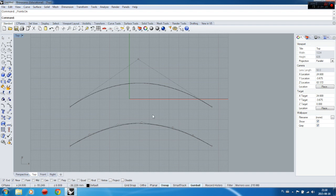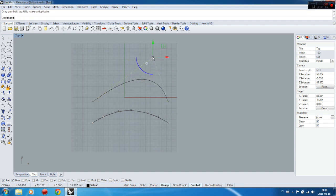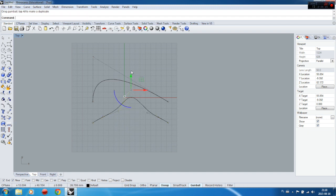What's the difference between those two curves? Simply: one has only three control points, the other has many more. This has a big impact on the next step — creating surfaces. If you create a surface from these two curves, it's much more difficult to control the surface with the one that has many control points. For example, dragging this point gives a nice smooth shape with only three points.